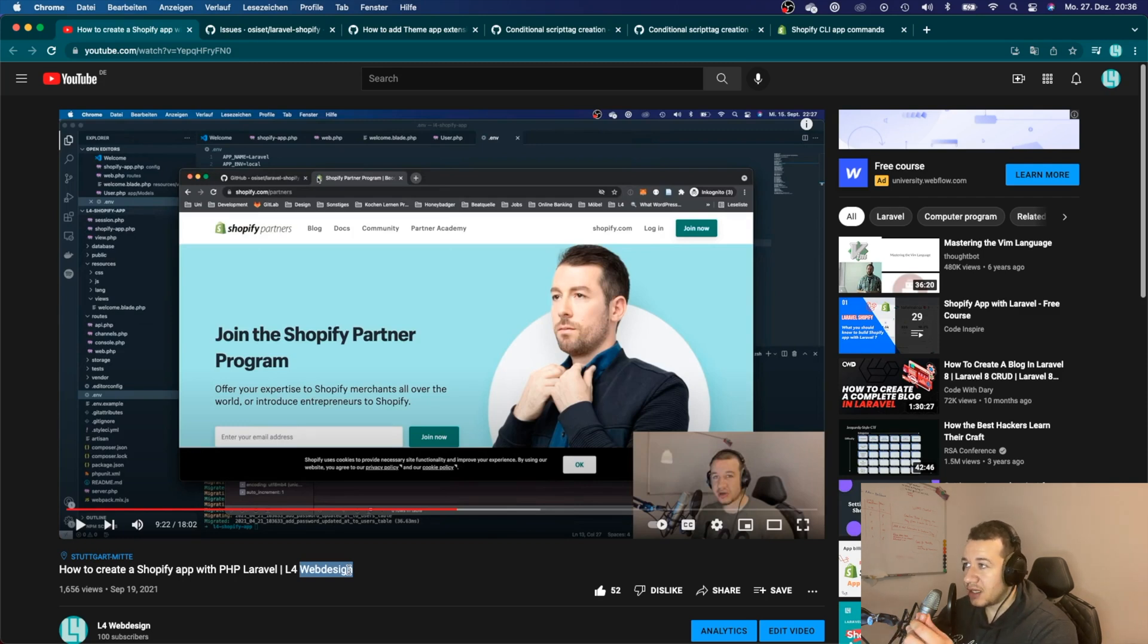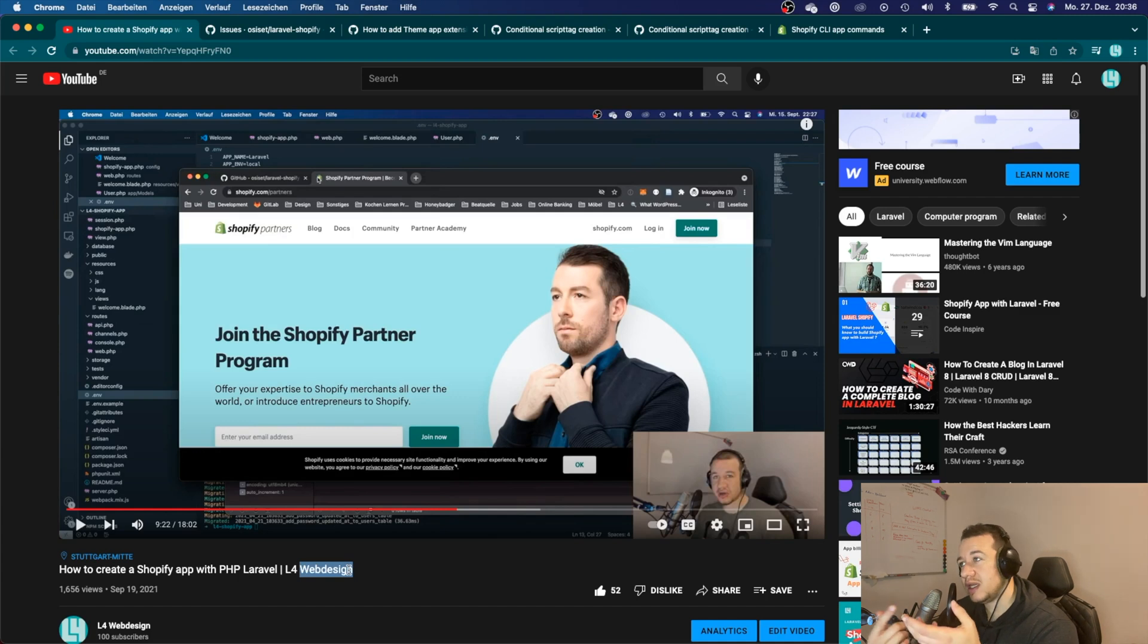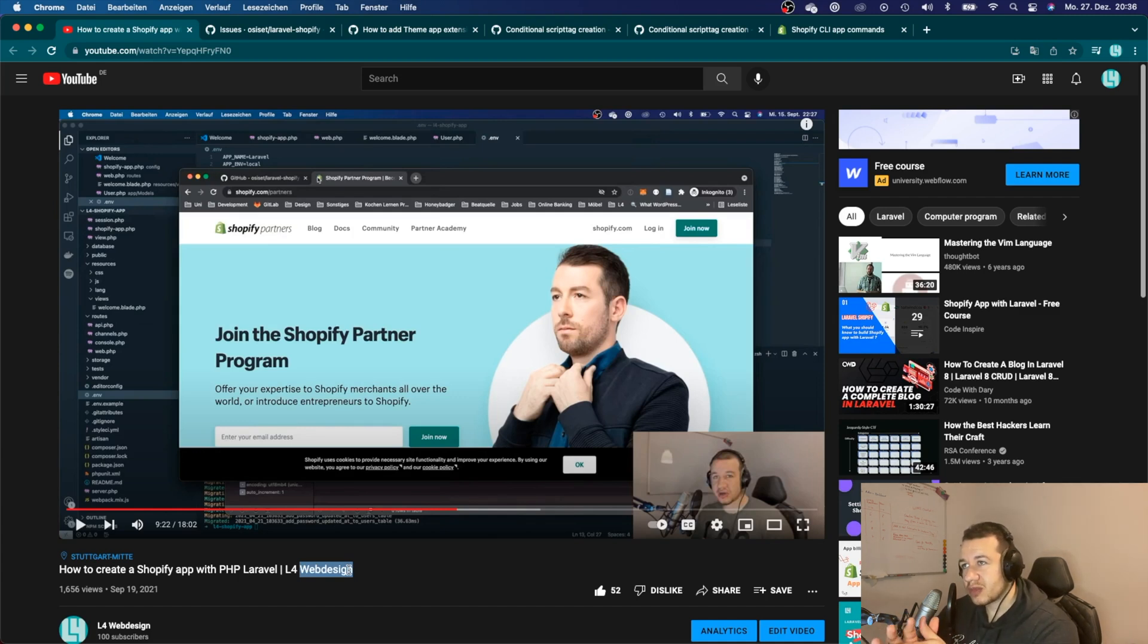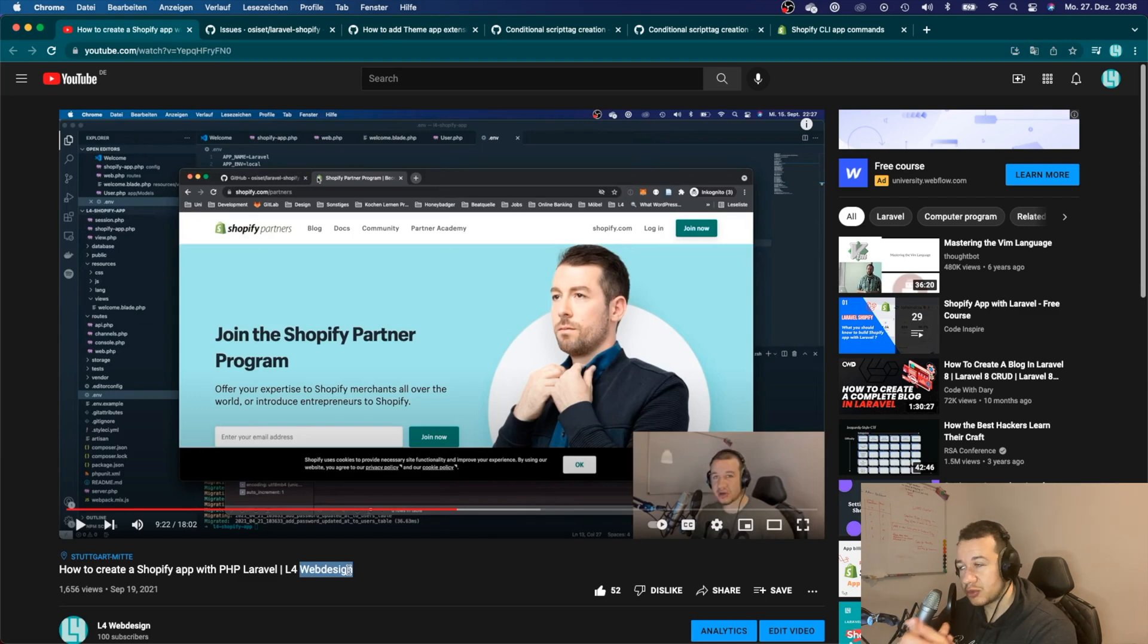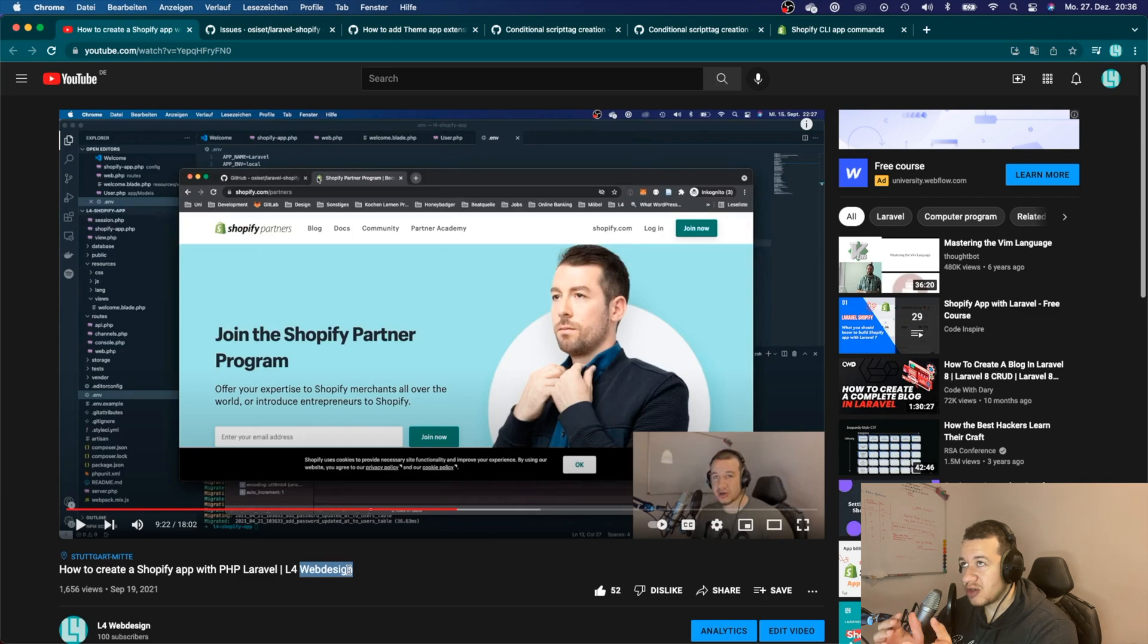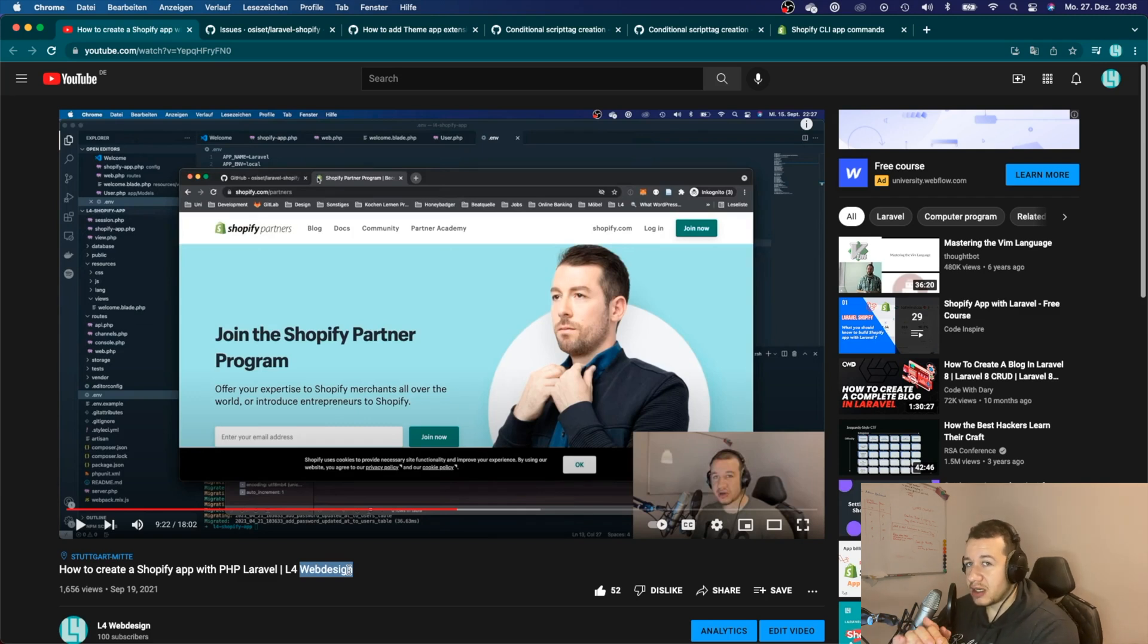All they did was support Ruby on Rails apps and Node.js apps. So you could only create Shopify apps with Node and with Ruby on Rails. That was supported by Shopify, that was officially supported by Shopify, and nothing else.